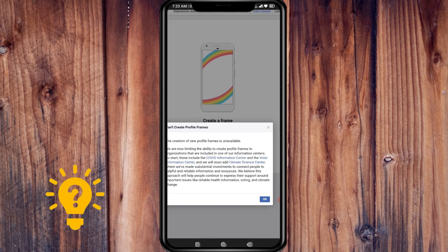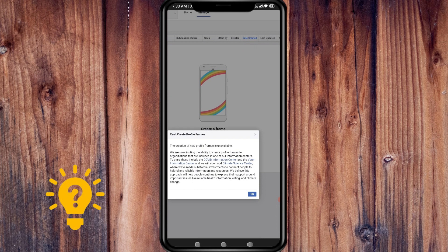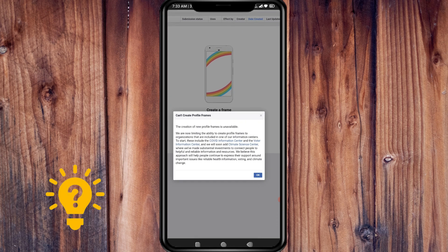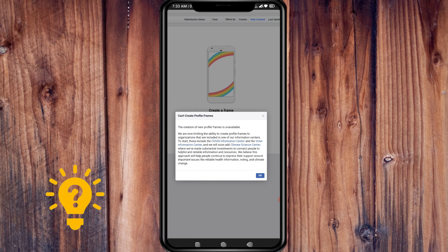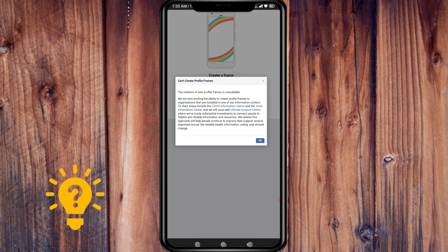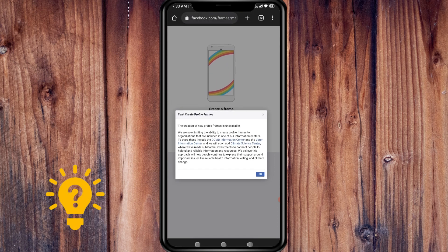Right now, we don't have access to Facebook camera effects for making and creating a frame.